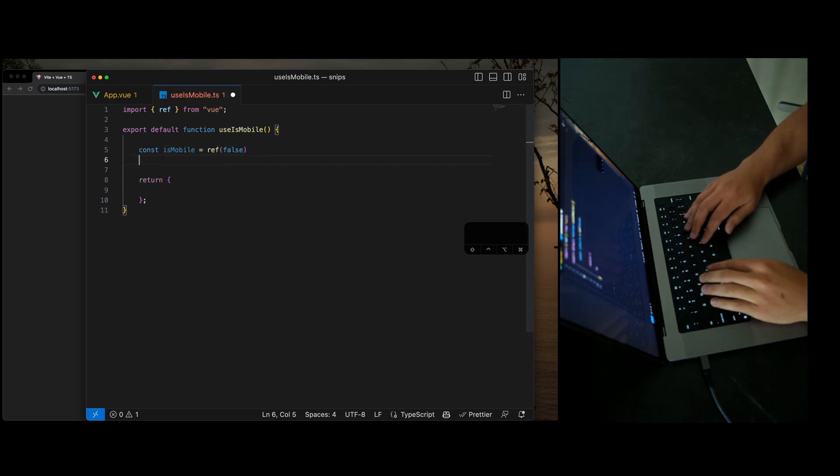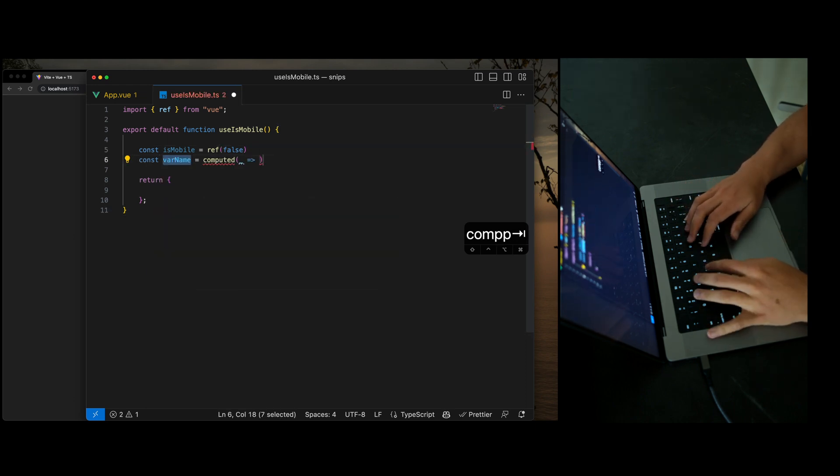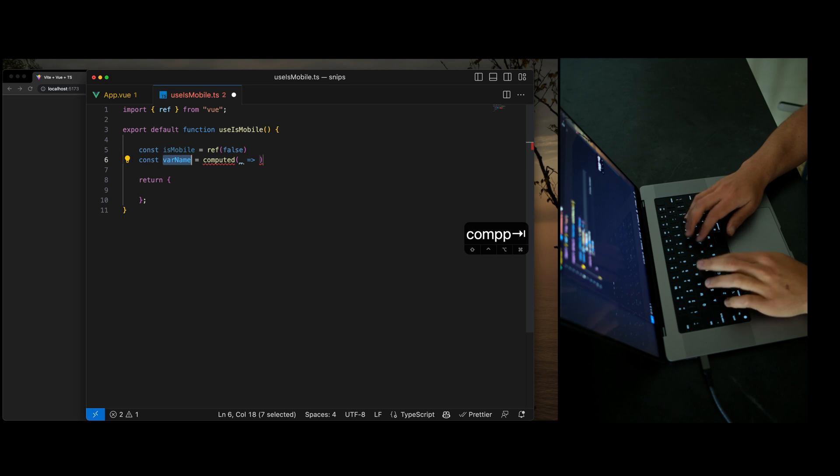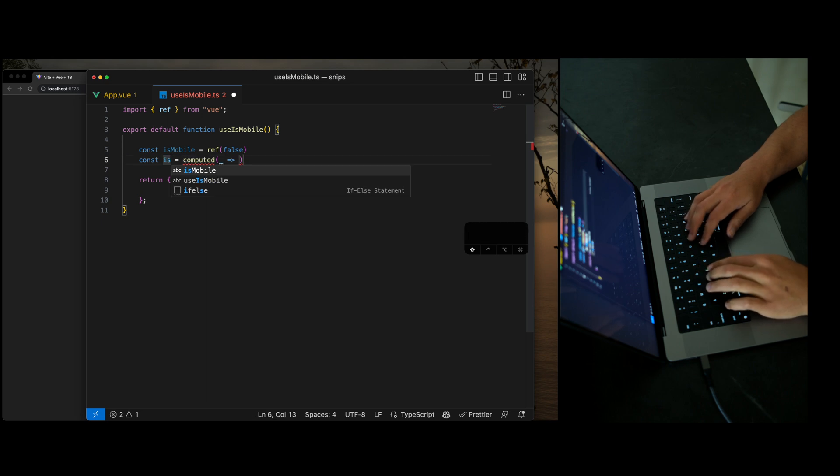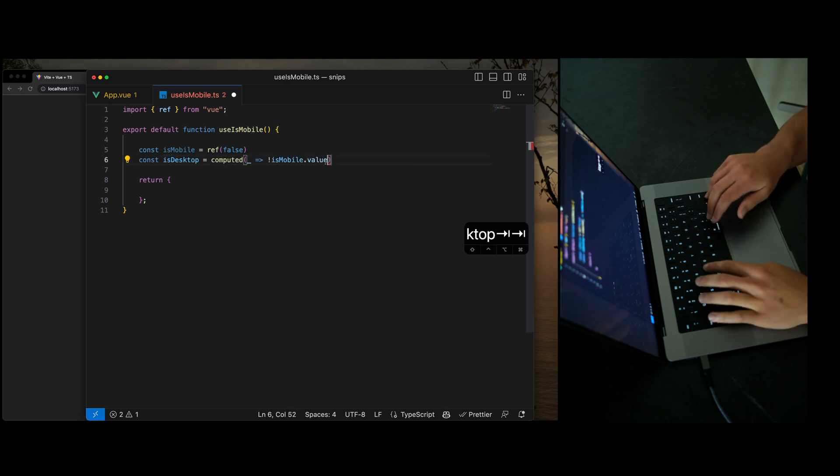And then of course, I have another snippet called comp, which generates a new computed property. We're going to call this is desktop. And of course, we're just going to invert is mobile here.